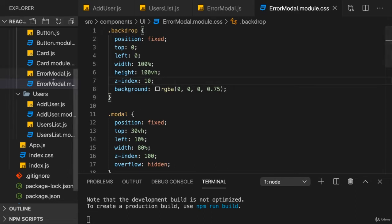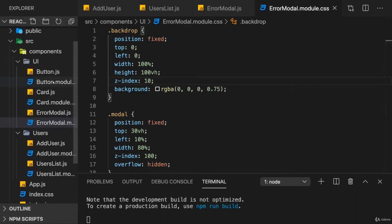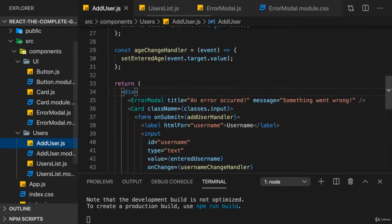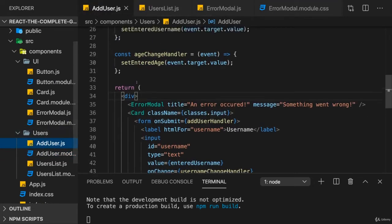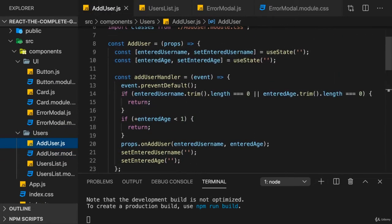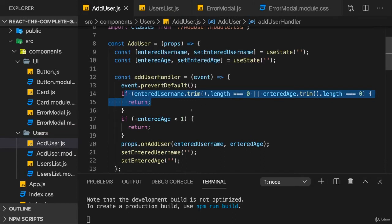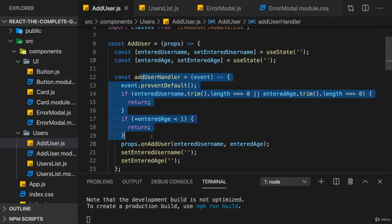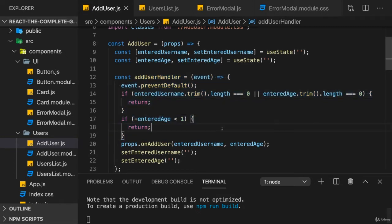So let's make sure we only show the error modal if we entered something invalid. In the addUserComponent, currently if we have an empty input or an invalid age, we just return and cancel this function execution. I want to continue doing that, but in addition, I also want to show an error message in the future.